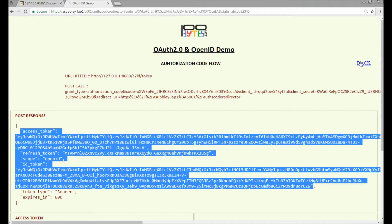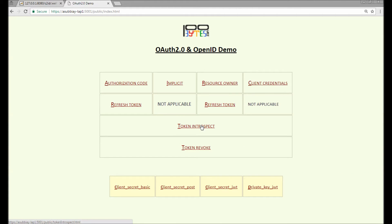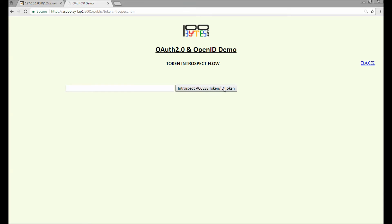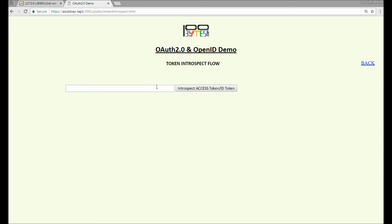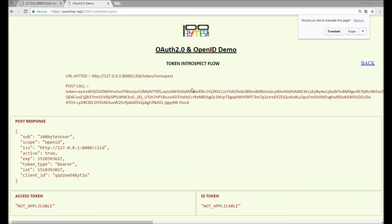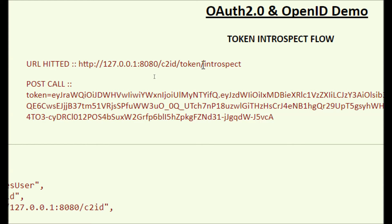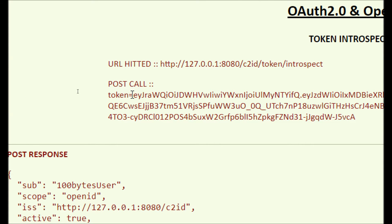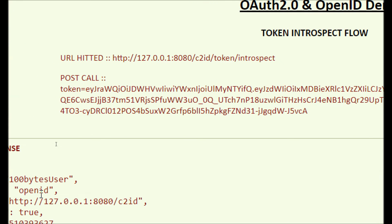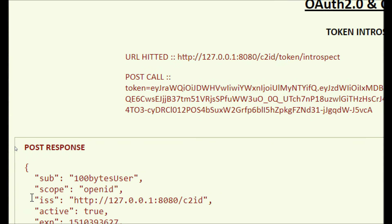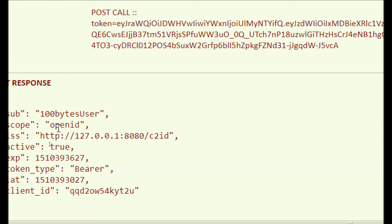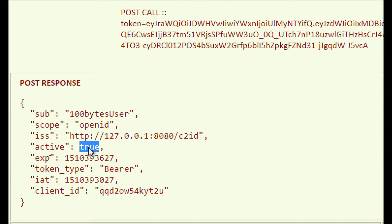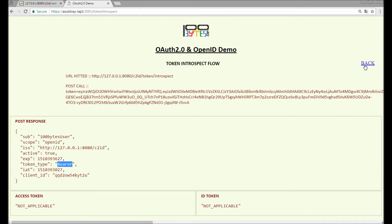Now let's come back and introspect these tokens. We can introspect the access token and ID token. I'm copy-pasting this access token. I'm making a POST call to the token introspect URL with the token I want to introspect, and you can also pass a token type hint option — it can be access token or ID token. The response shows the subject, scope, and there is something called active: true, meaning the token is still valid, and the token type is a bearer token.